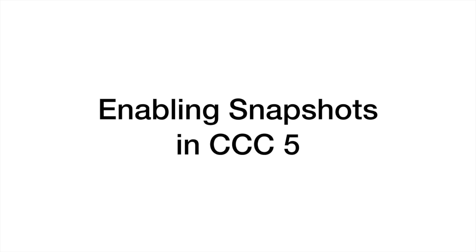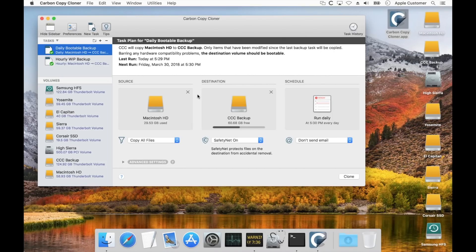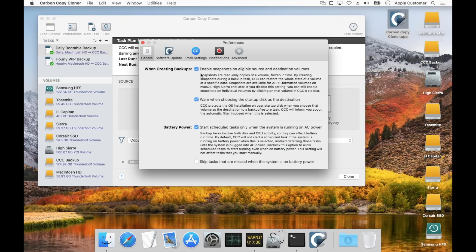Now that we know a little bit more about snapshots, let's take a look at how we can enable snapshot support in Carbon Copy Cloner 5. Snapshots are managed on a per-volume basis in CCC. When you select an APFS formatted volume as a source or a destination to your backup task, CCC will automatically enable snapshot support on that volume. If you would prefer that CCC did not automatically enable snapshot support on your APFS volumes, you can open the Preferences window and uncheck this box to change that behavior.